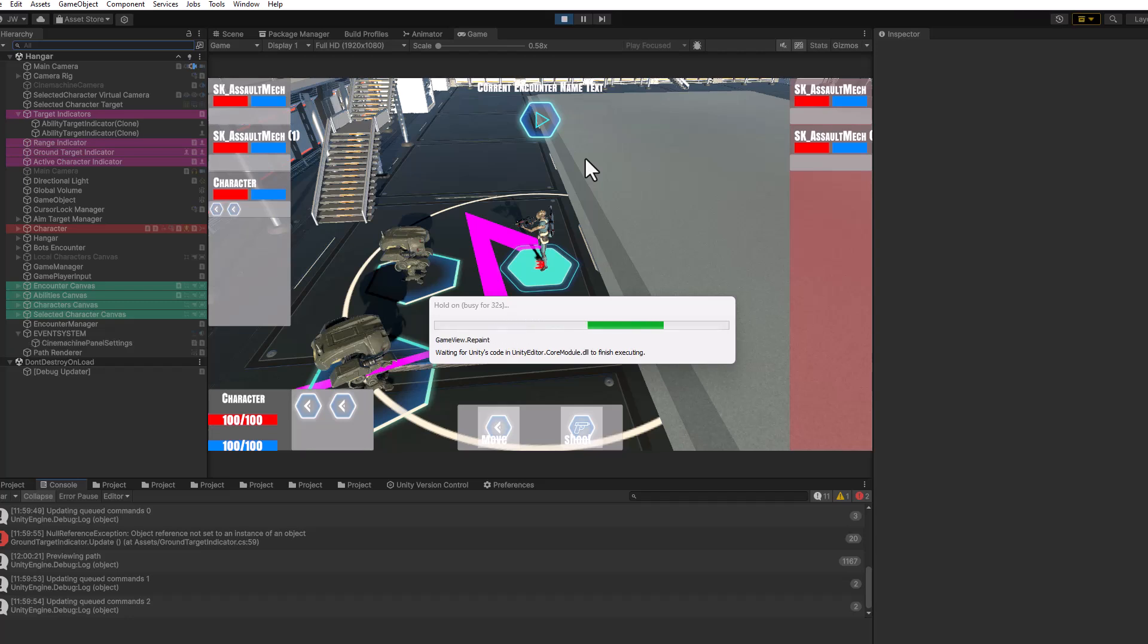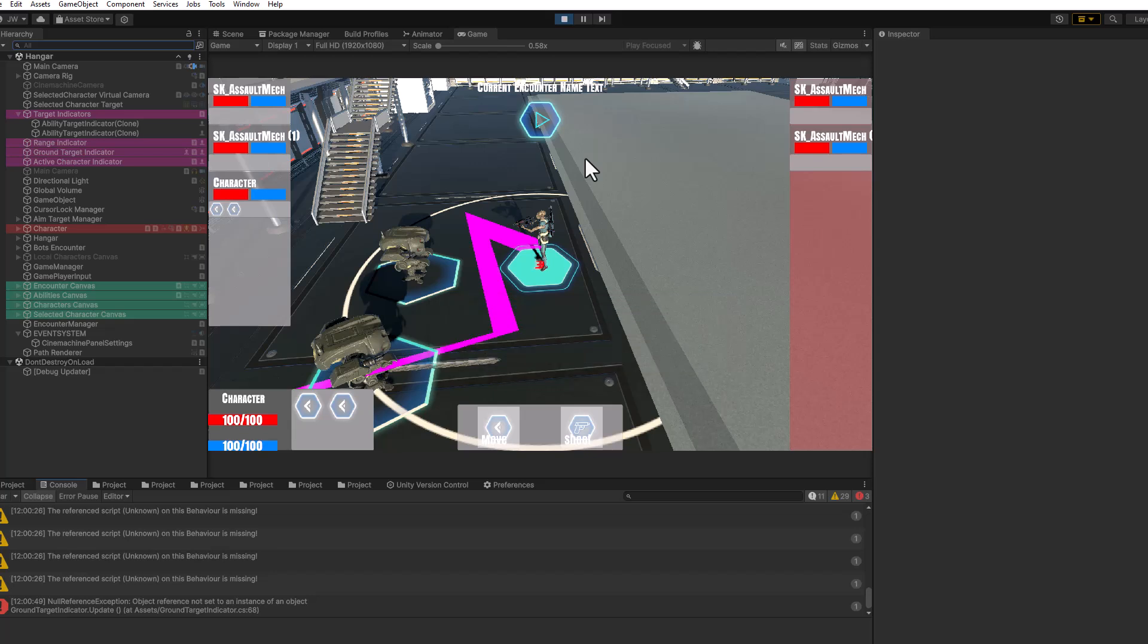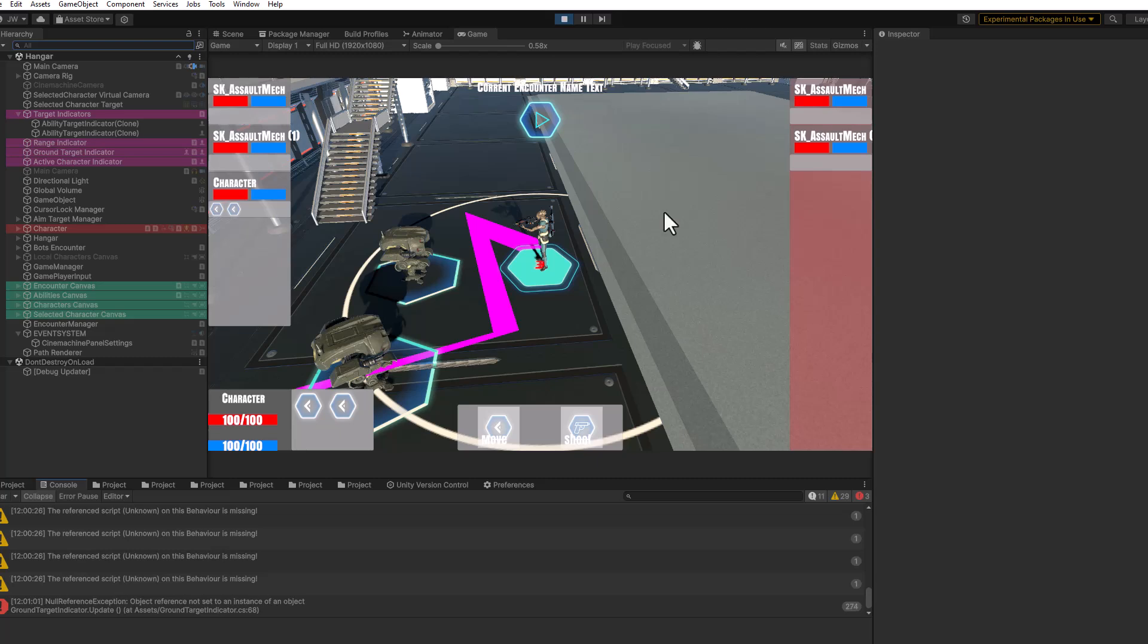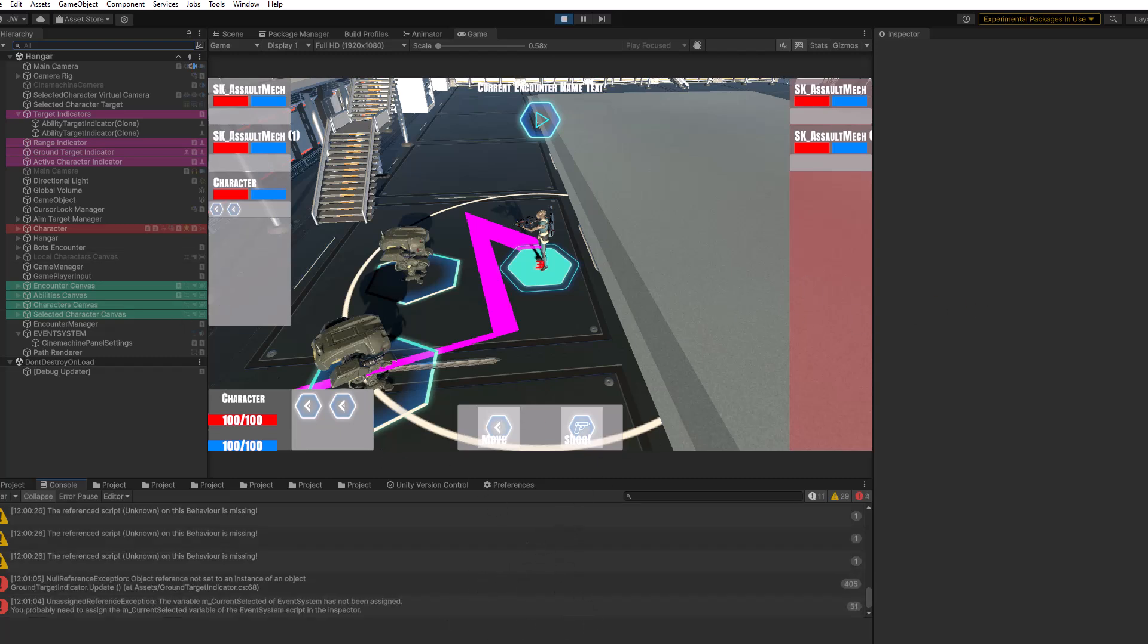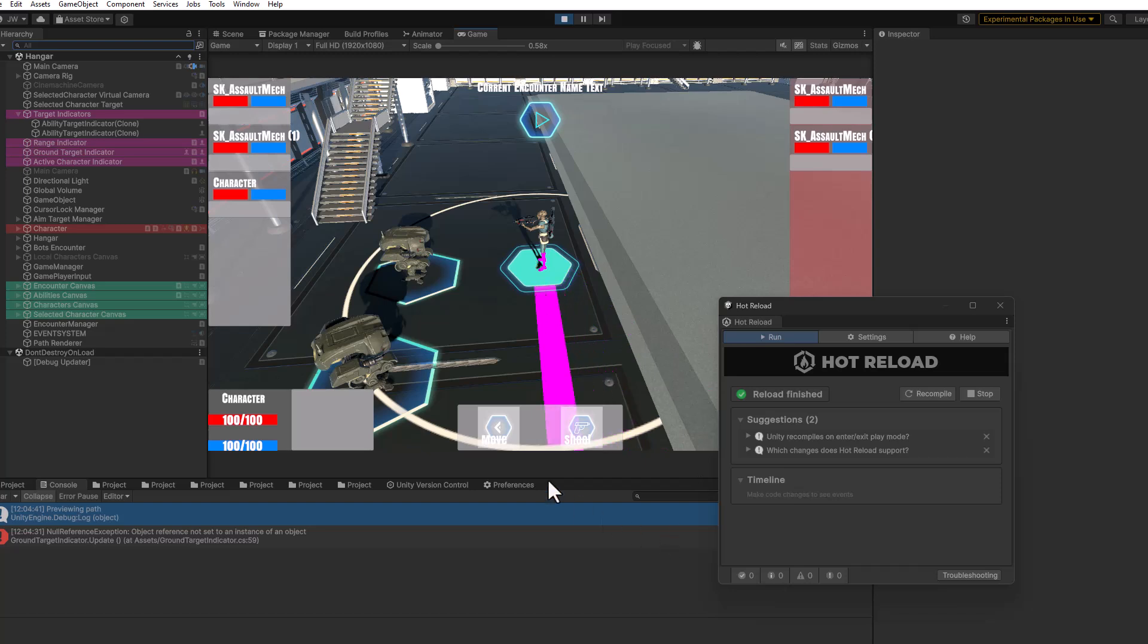That tool makes it so that you can make these changes without breaking stuff and do it really quickly. That tool is called Hot Reload and I just want to show you really quickly the difference in speed and how easily this works.